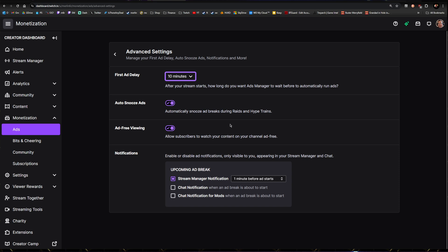Ad Free Viewing: this is extremely important. Allow subscribers to watch the content without ads. I can't see any reason why you wouldn't have that on. Someone subscribes to your channel and still gets ads? That doesn't seem good to me at all. Nice that the option's there, I guess. Absolutely turn that on.